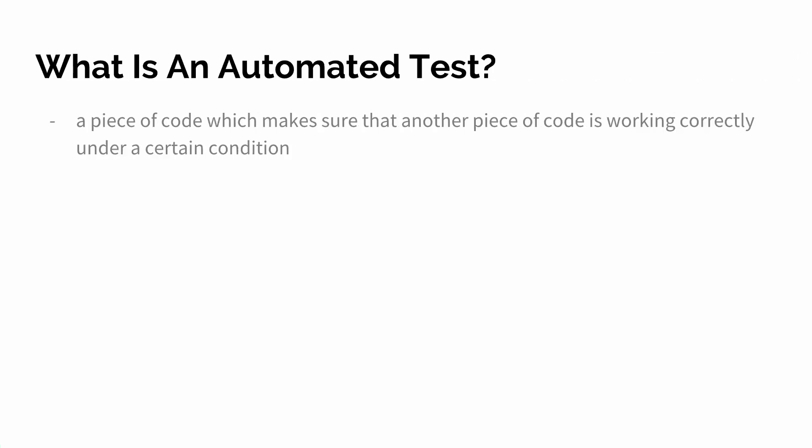What is an automated test? It's a piece of code which makes sure that another piece of code is working. Basically we write code like we would normally do. This code isn't really doing anything in our program itself, it's just asserting that the other pieces of code are working.